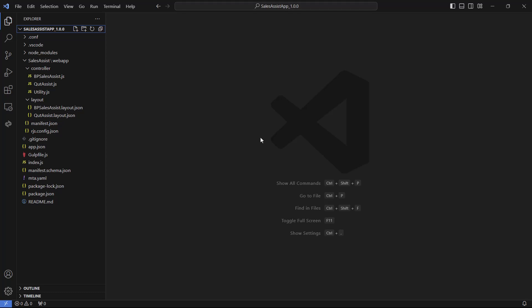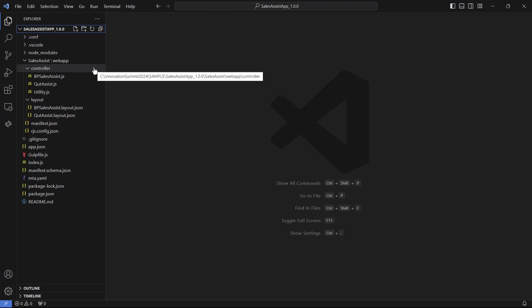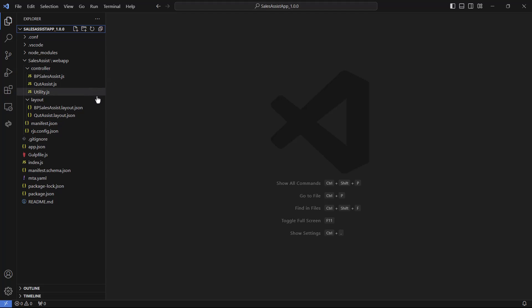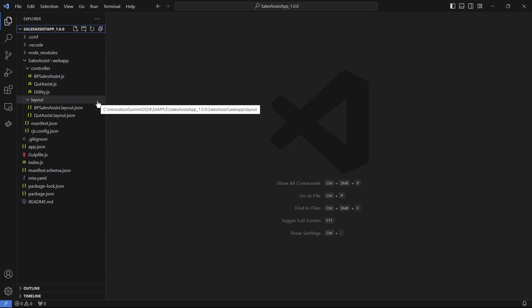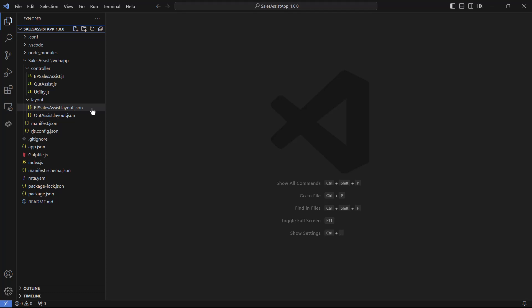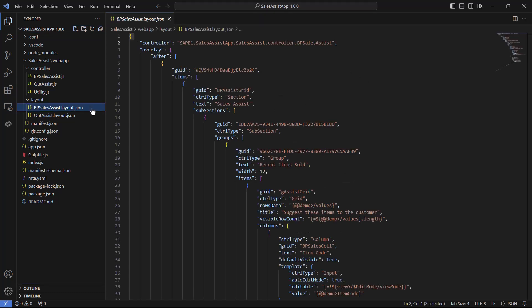Let's review how these new controls were added in the layout file. Looking at bpsalesassist.json, we can see this file contains several controls that are added to our page. The definition of these controls comes inside the overlay section and we are using the after keyword to define the location of the new controls.